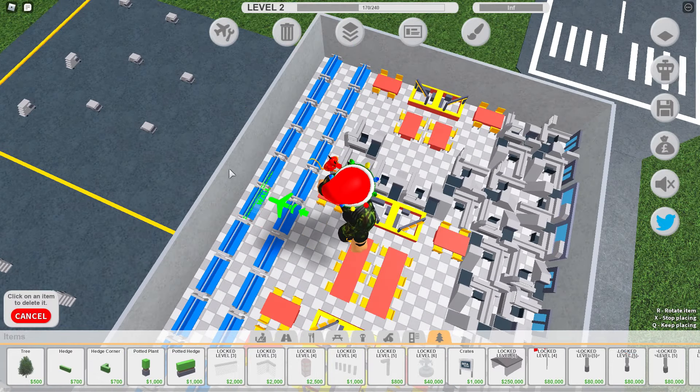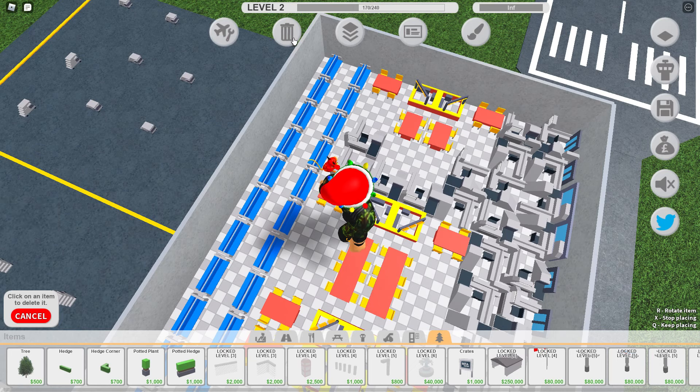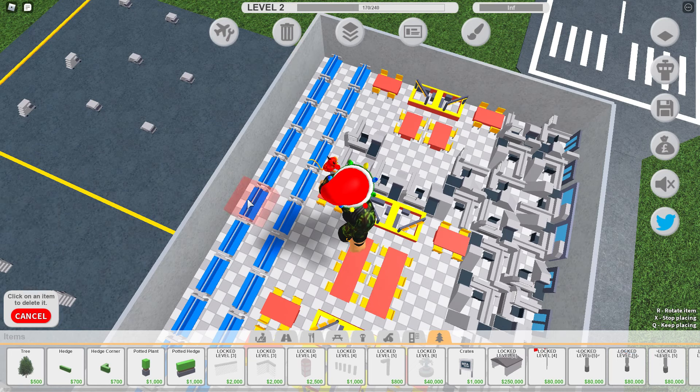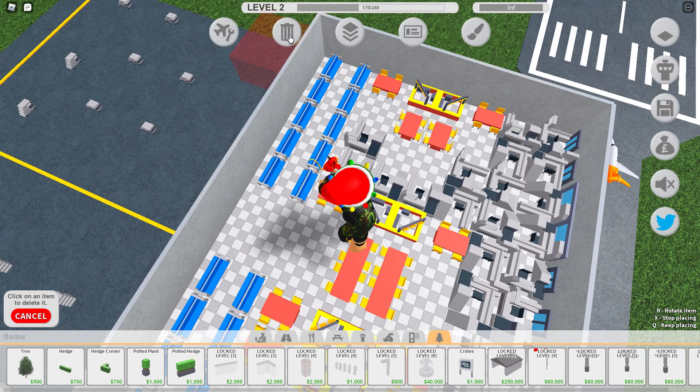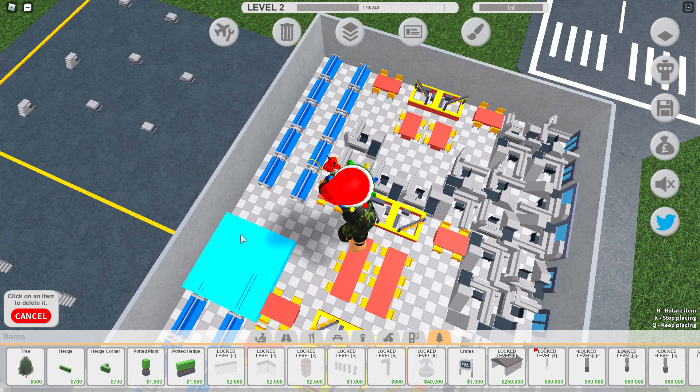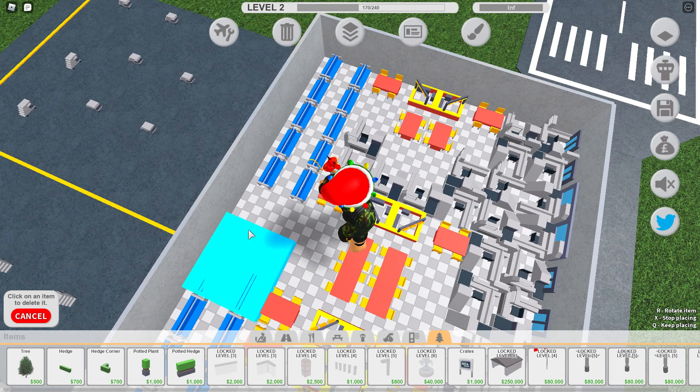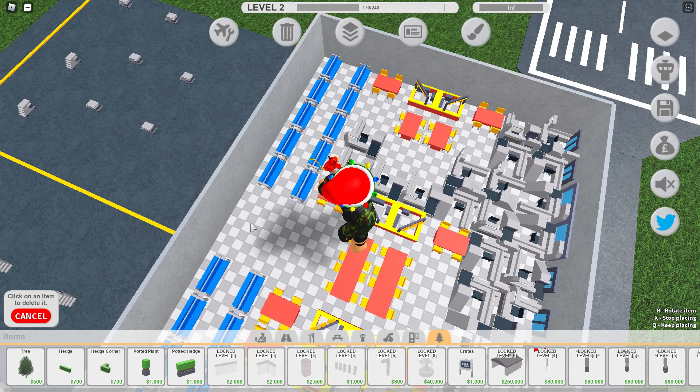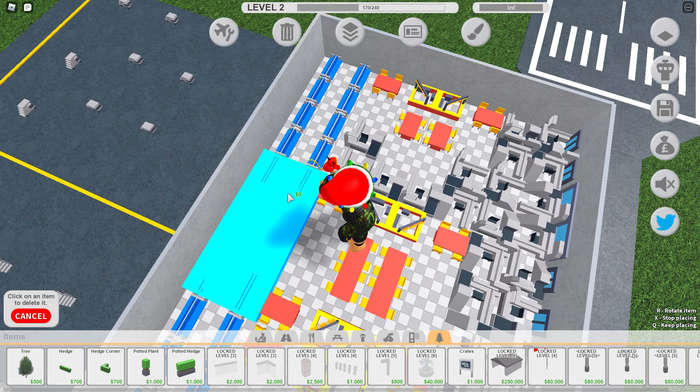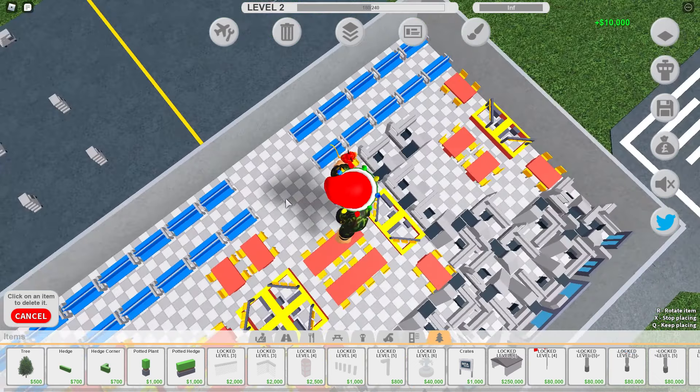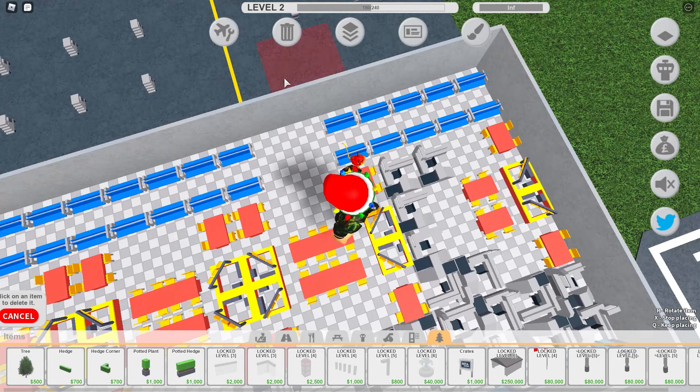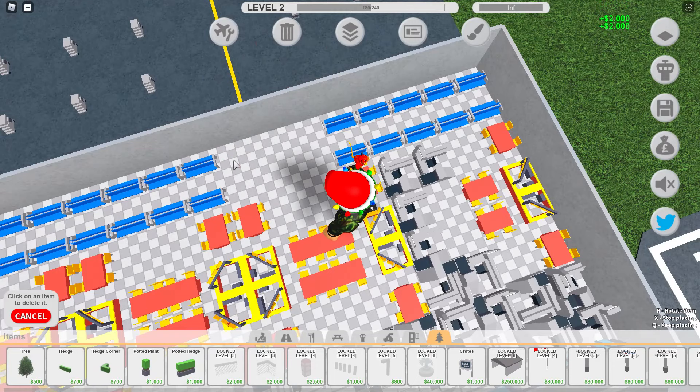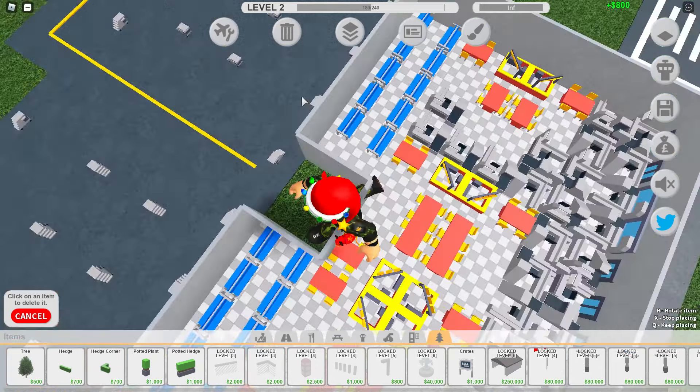Delete item. Delete that. Floor. No, delete floor. I hope... Okay, maybe I have to delete that then delete that. Perfect.